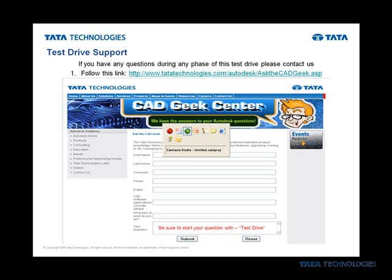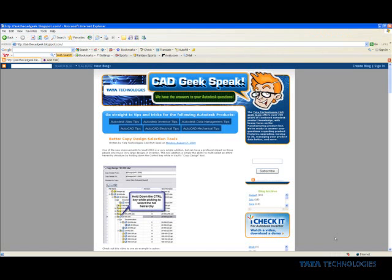Everything starts off with your free support. If you need to request a trial of the software, please visit us at askthecadgeek.blogspot.com. From this interface, you can request your free support. Also, if you are an Autodesk user of products like Alias, Inventor, data management, AutoCAD, AutoCAD Electrical, or AutoCAD Mechanical, you'd want to come to the site almost on a daily basis to check out the tips and tricks that we post here.